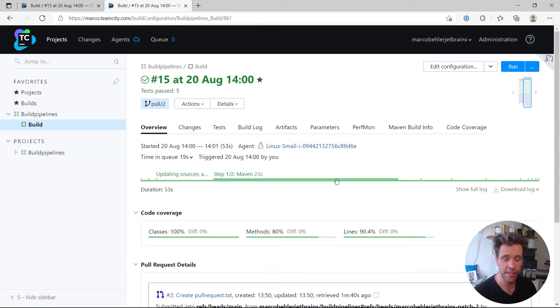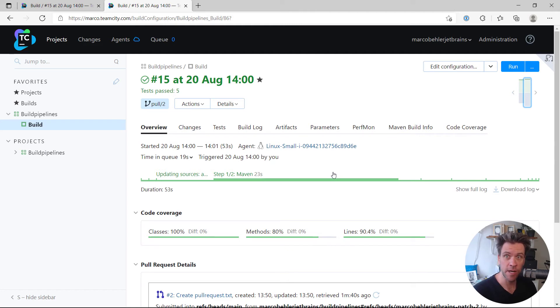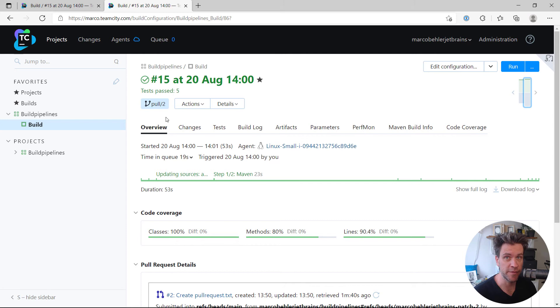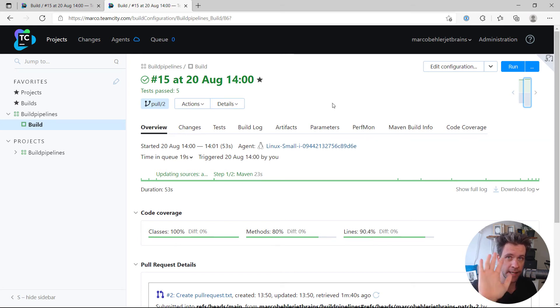When I click the details section, I get brought right back into the TeamCity server and I can have a look at the specific build of that pull request. That is pretty cool and that's about it. Bye.